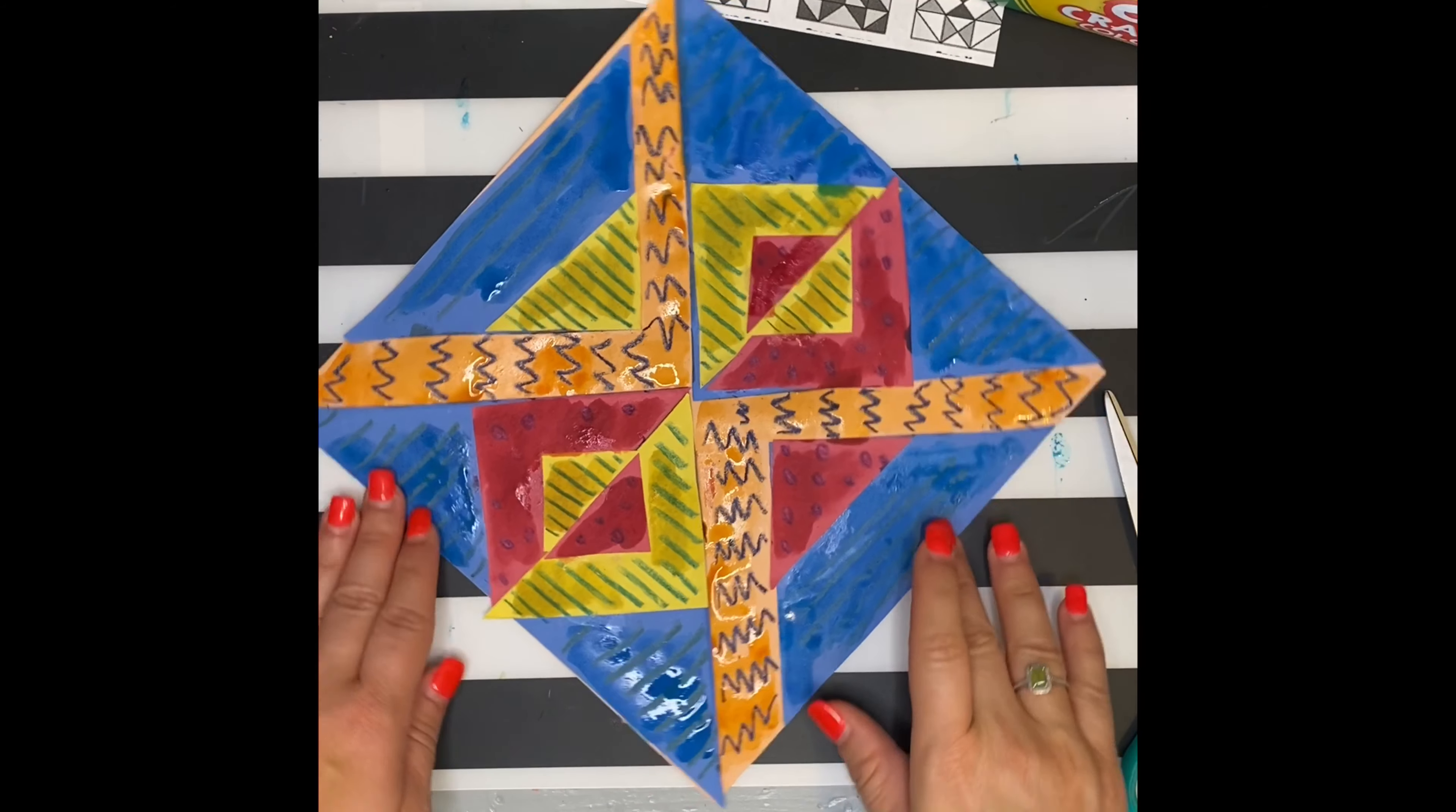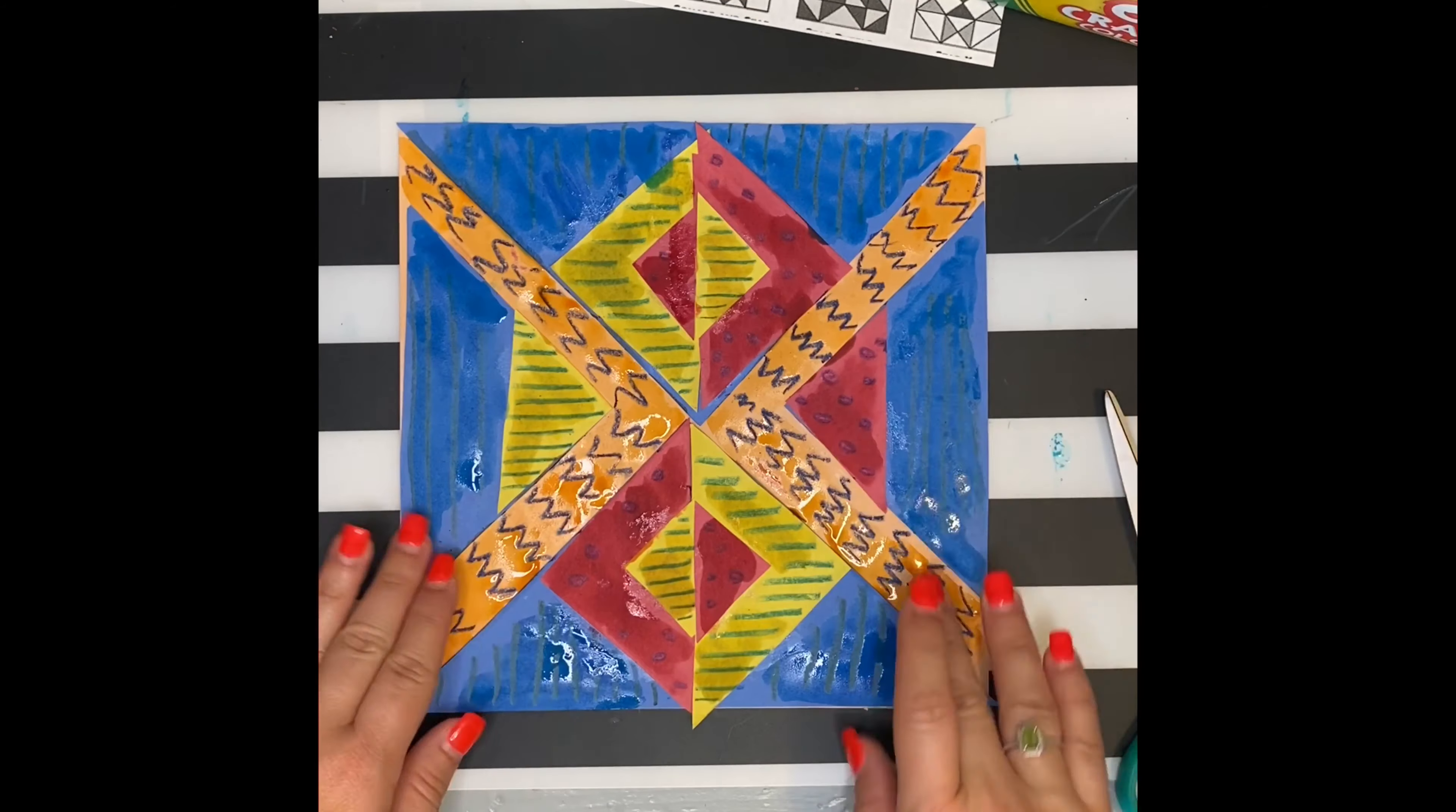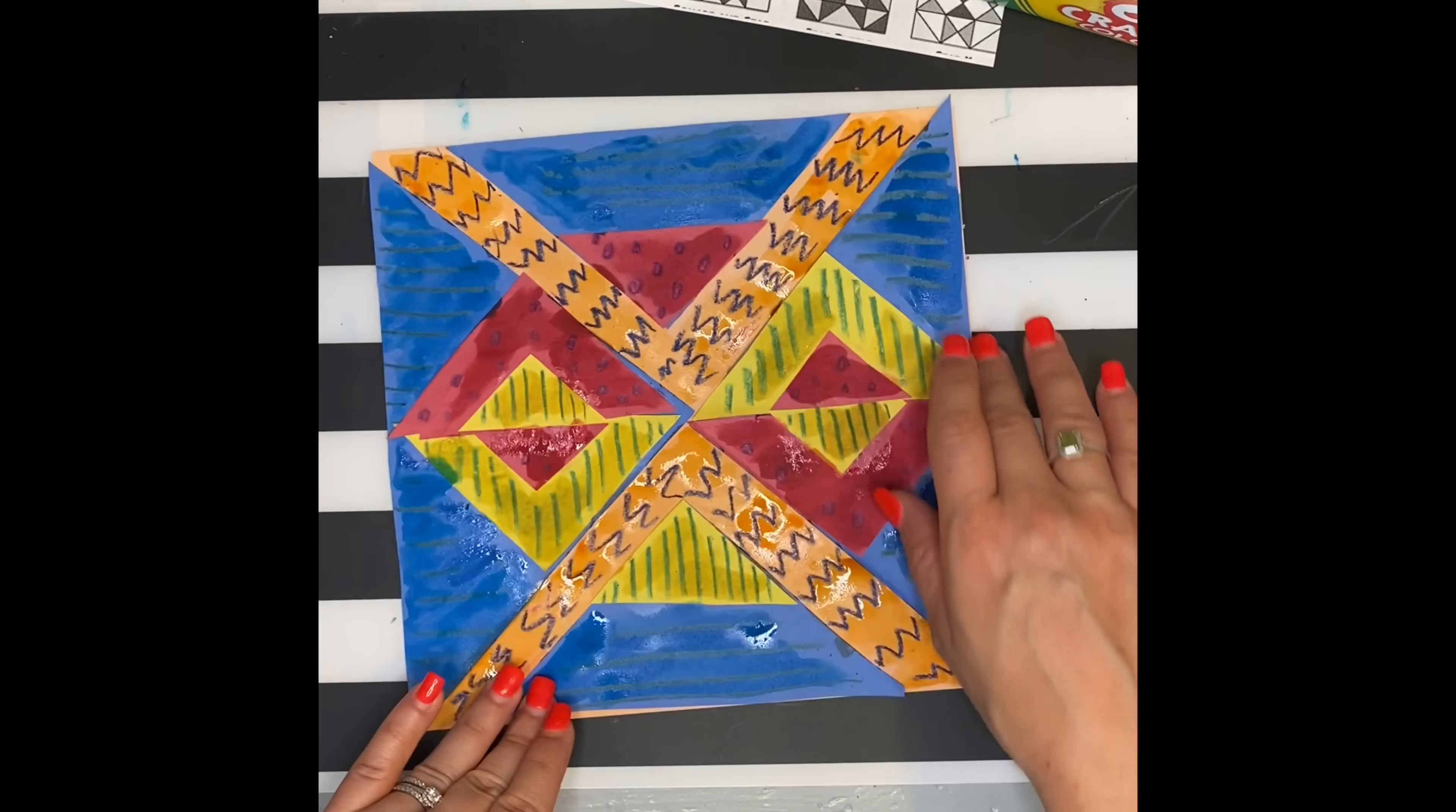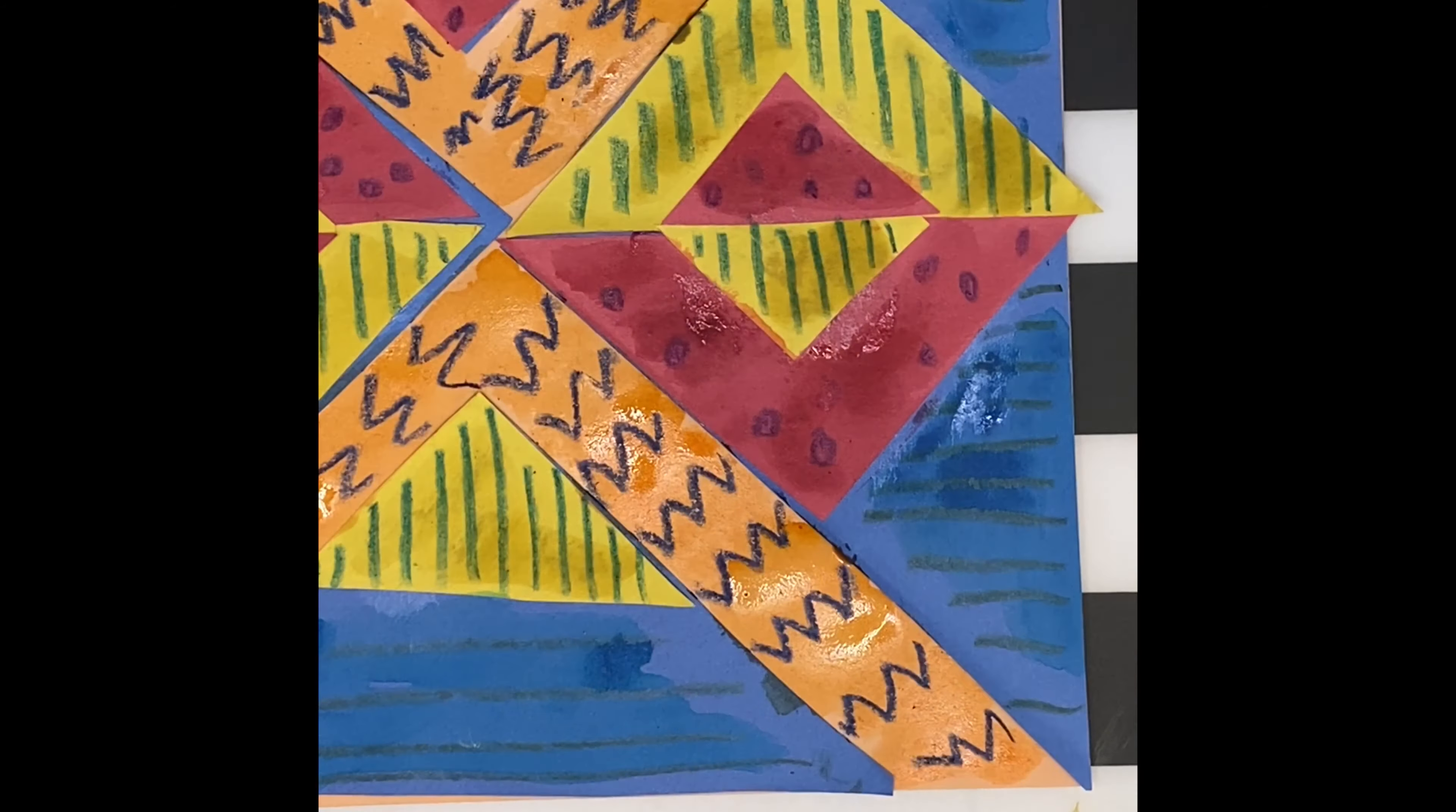When you're done, figure out which way you want it to go. And don't forget to sign your name at the bottom.